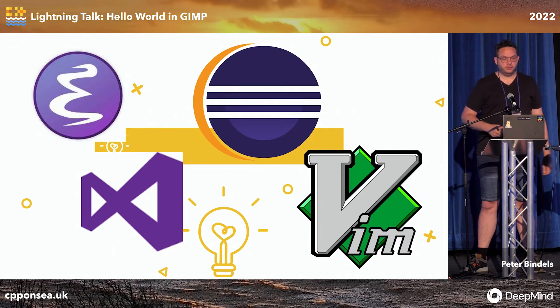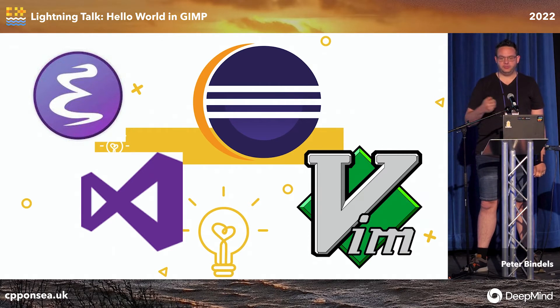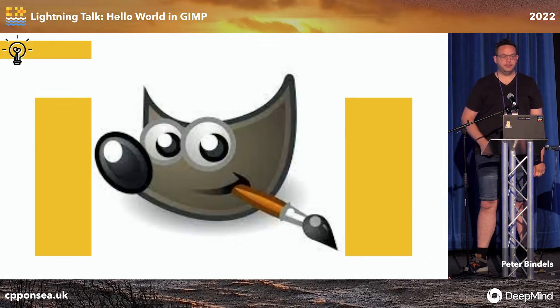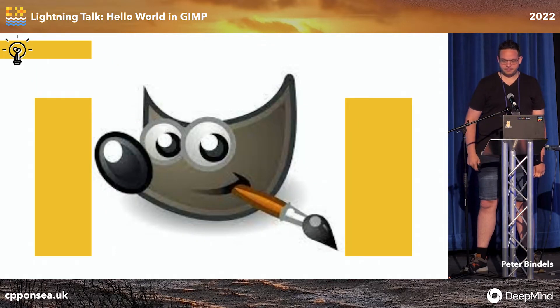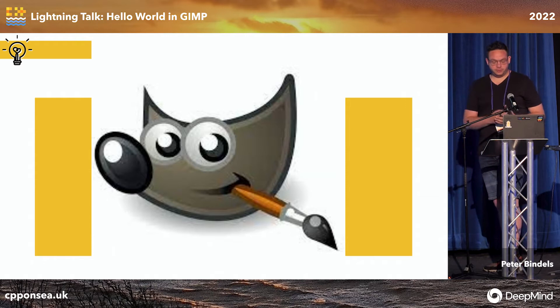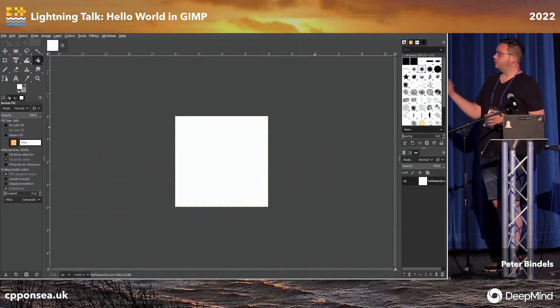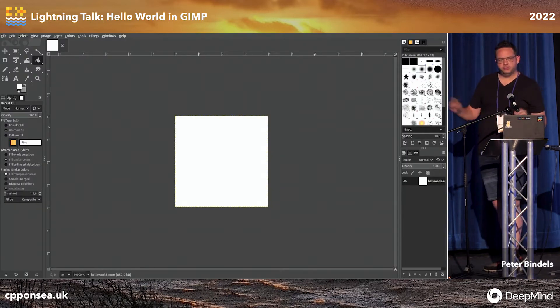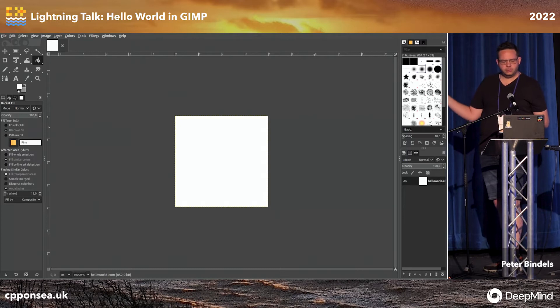So today, we're going to be using my favorite code editor, the GIMP. So let's start. We take a blank image. I've zoomed in to 10,000 times, just so we can see it all.